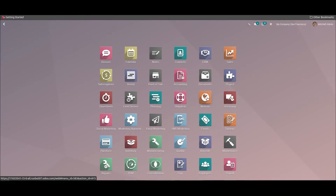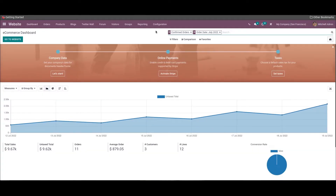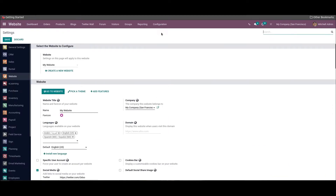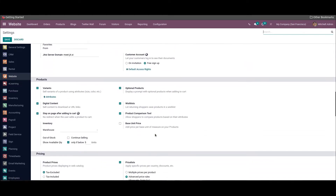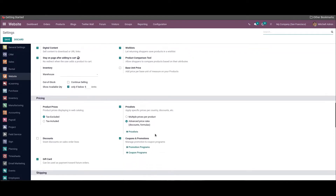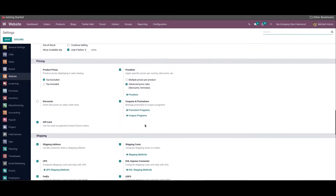Hi all, welcome back to your channel. In this video, let's have a look into the configuration of the price list for eCommerce with the help of Odoo ERP system. Odoo 15 eCommerce offers a dedicated platform to create multiple price lists and discounts for products, which can be managed in the website module. Both these modules work integrated with each other, which will help you to manage all the eCommerce related activities.